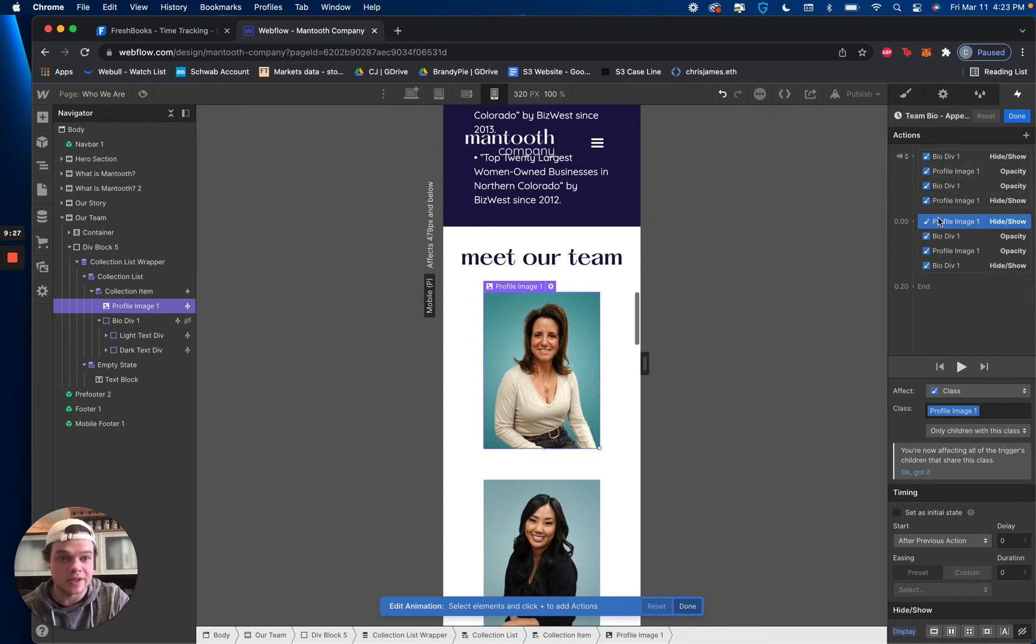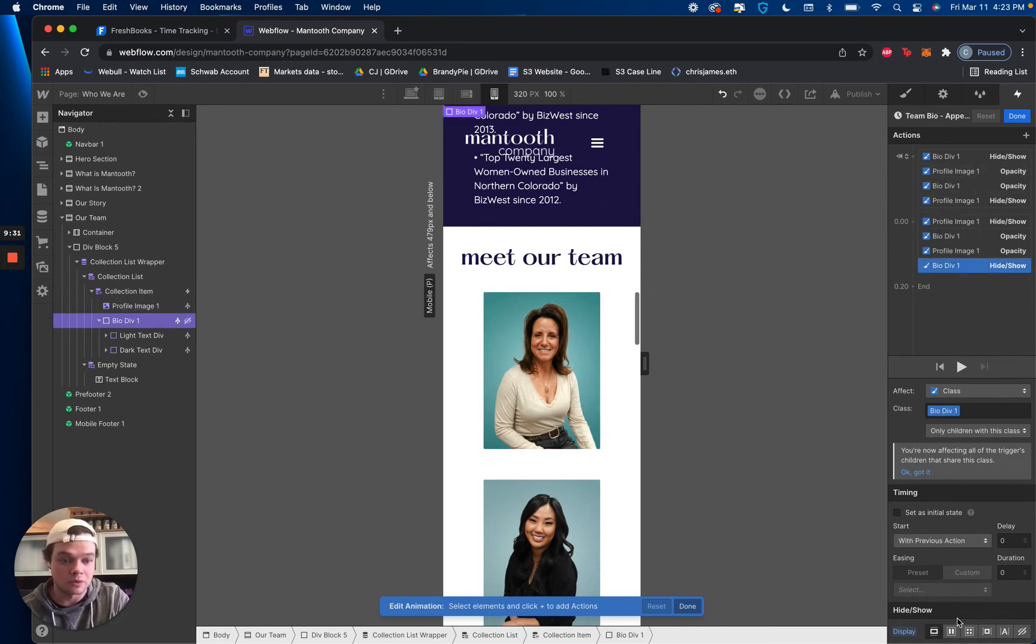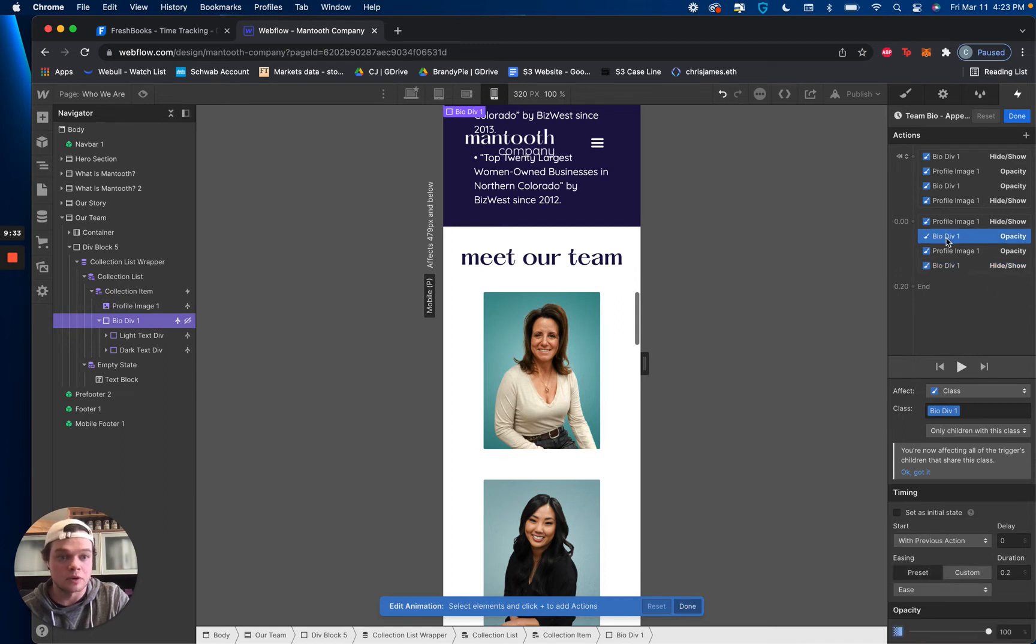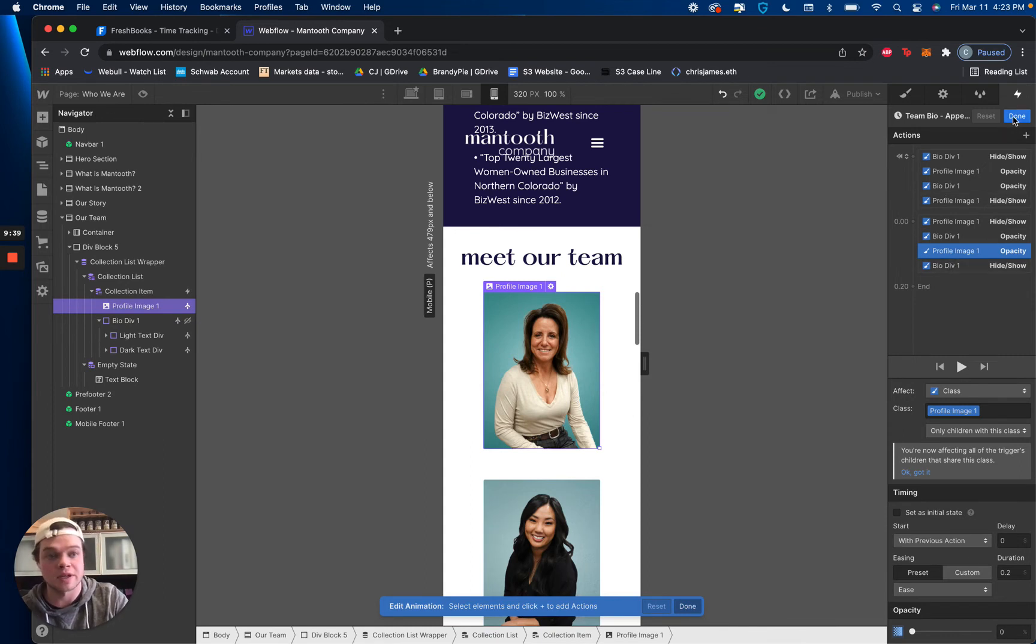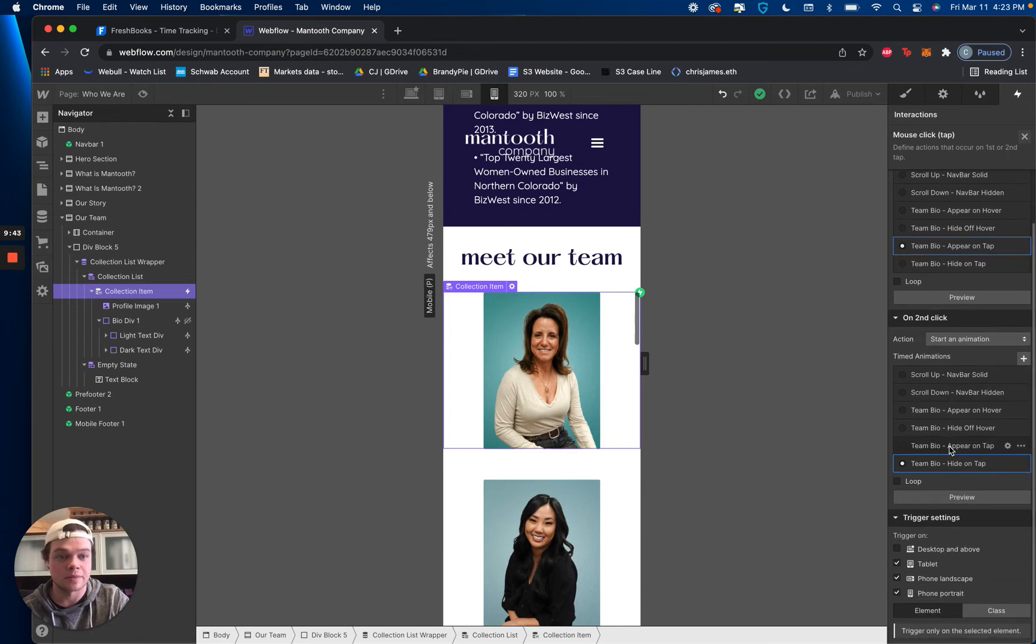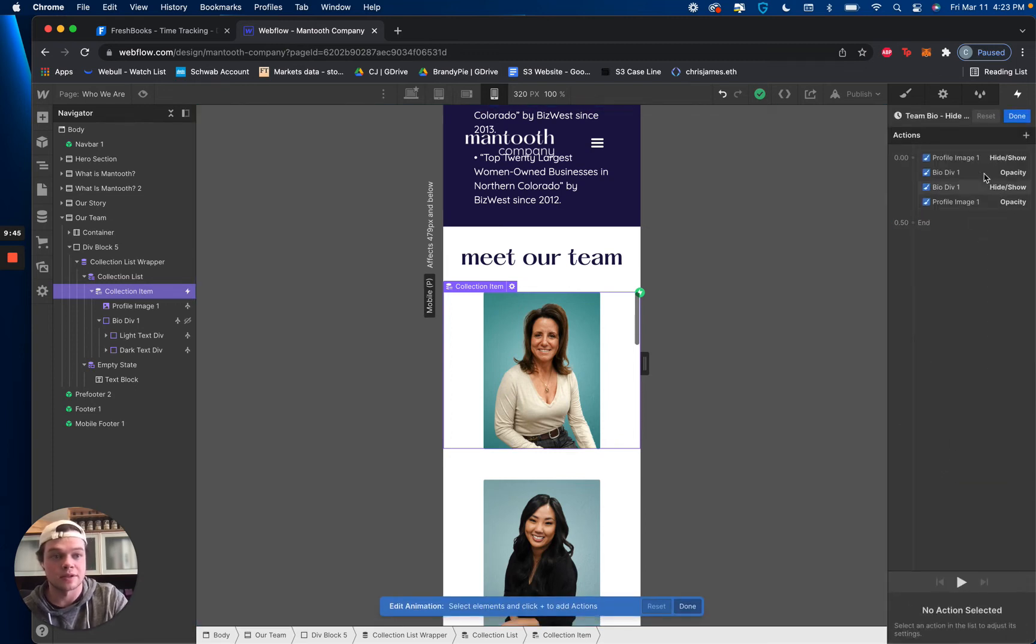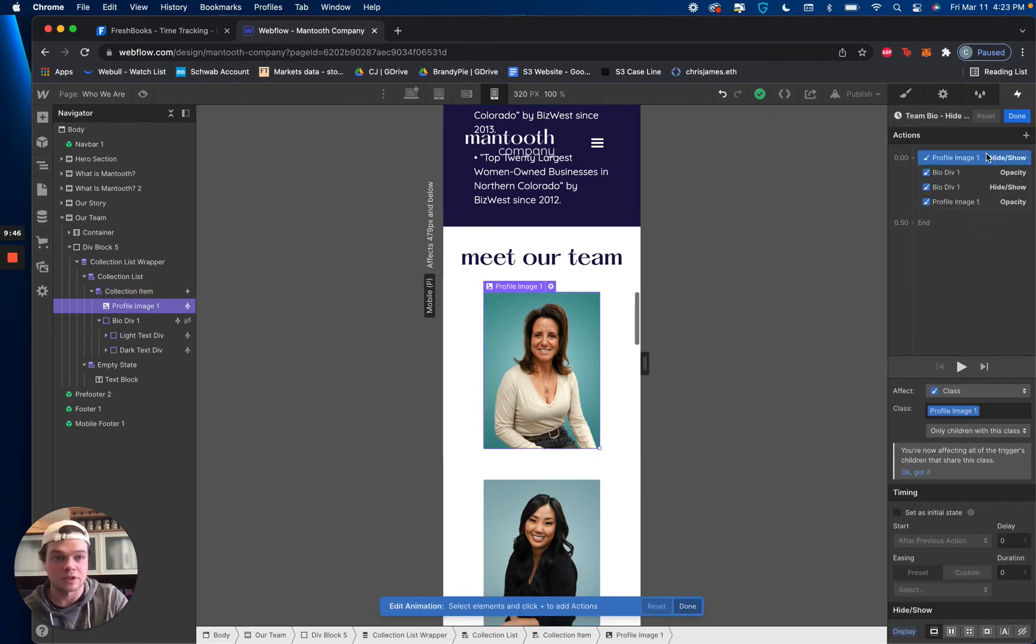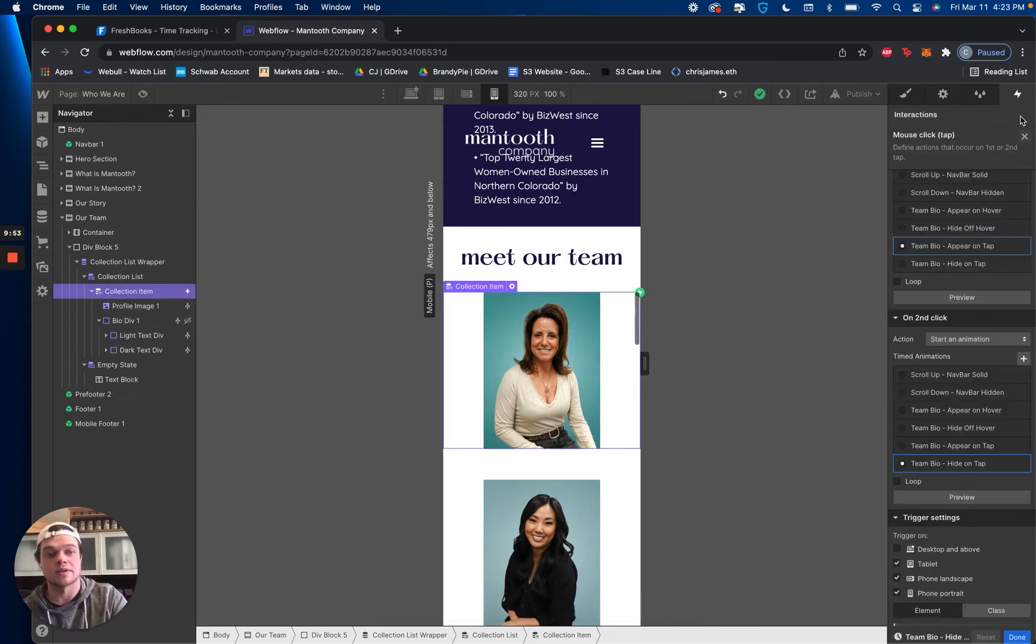And then the second set is, again, just going to be the opposite. We're hiding the profile image. We're revealing the bio div. We're increasing the opacity to 100 for the bio div. And we are turning a 0 opacity for the profile image. Same settings as the other, or as the hover. It's just set for a tap. And then same thing for the hide. It's the exact same situation. So I'll click. You can look at it. Pause it if you need to. As I just click through. And it's the same settings as before.